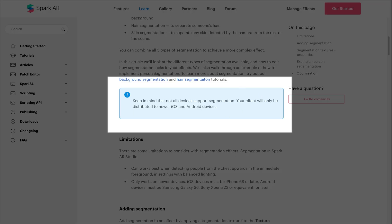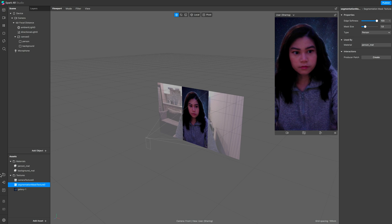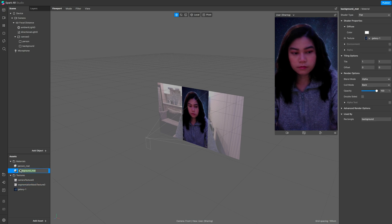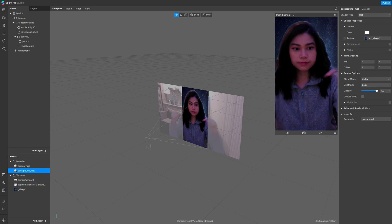One last thing I want to mention is that including a segmentation to your filter may not work for some devices, so you should consider this if your main reason is to have your filter reach a wide range of audience.